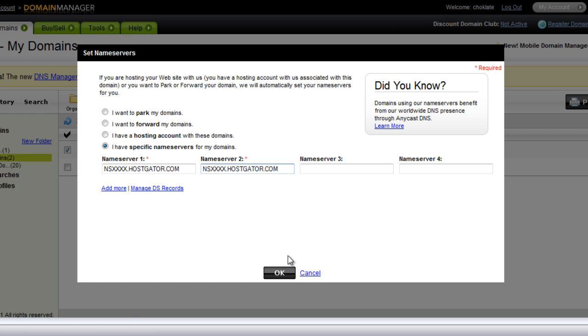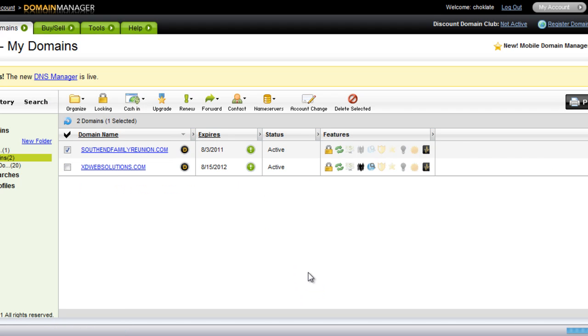Well, mine aren't correct, so I'm going to hit Cancel, but you would hit OK, and then they would be set. And usually, within a brief amount of time, it depends on your host, but usually in about 24 hours, early at the latest.